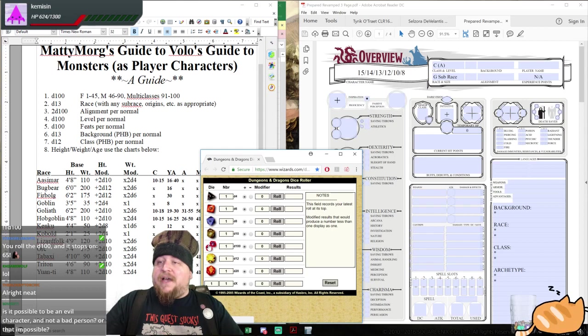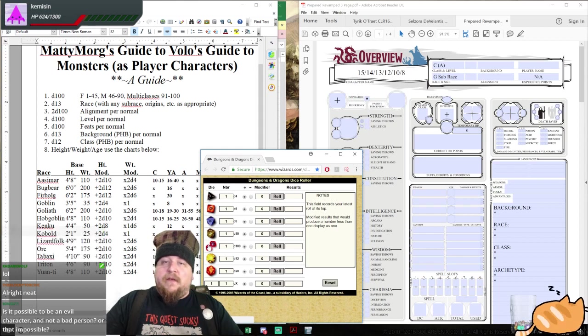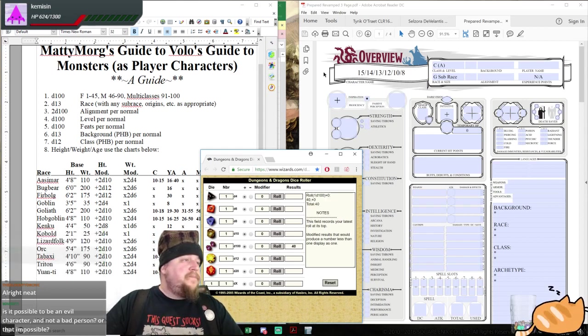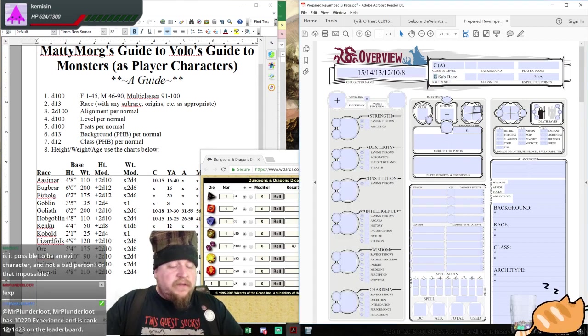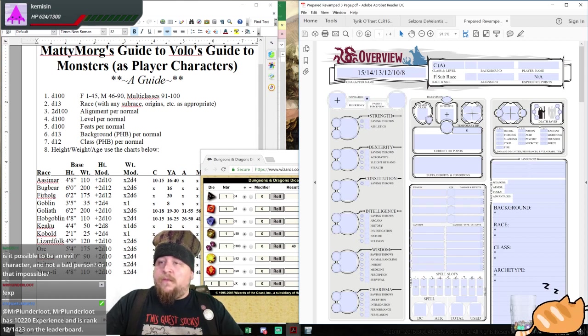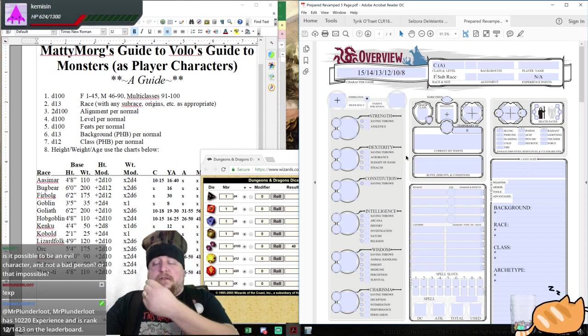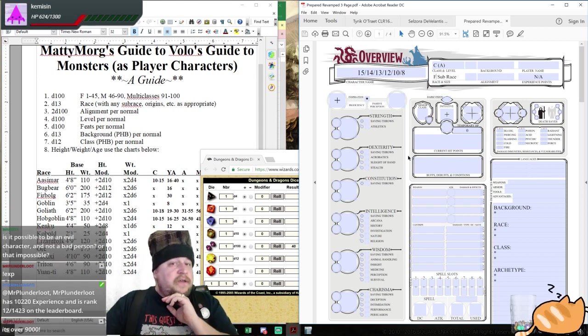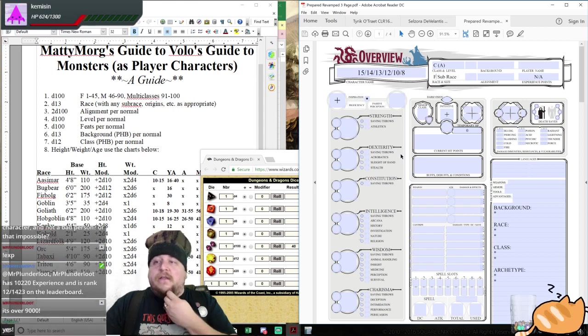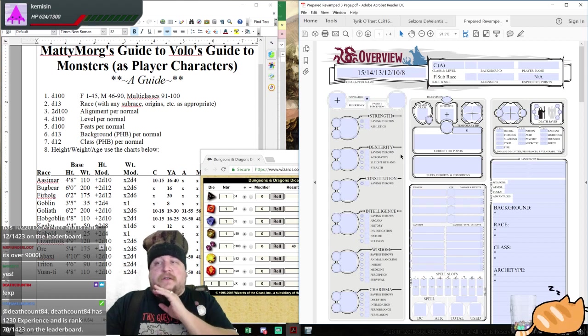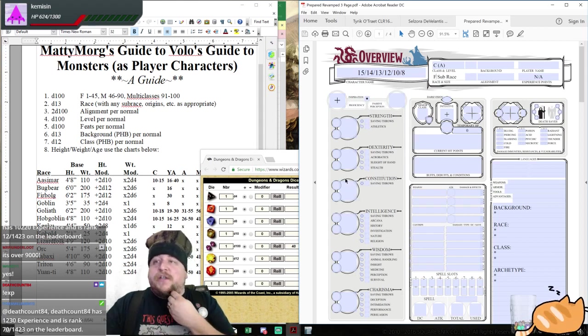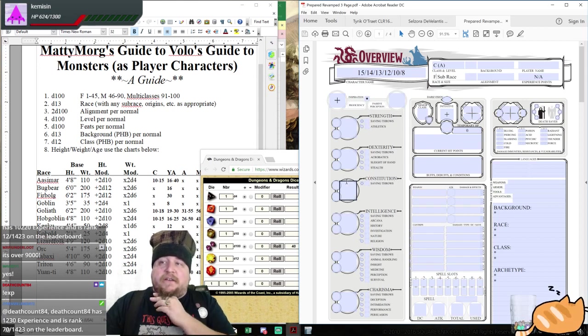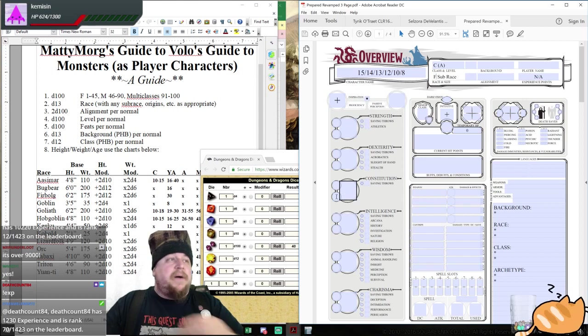A mage asks, is it possible to be an evil character and not be a bad person or is that impossible? It is not impossible. I rolled a 40, which indicates that we are going to get a female character.